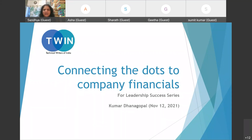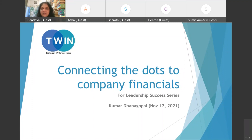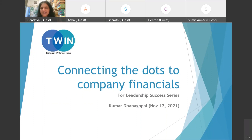We'll let Kumar introduce himself and the session objectives. A couple of points while we wait for more people to join: if you've joined via the WebEx link directly and are not part of the Manage the Docs group on LinkedIn, please go ahead and join. Also join the TWIN group. Those who attend five sessions in every track get a certification. We have a participant list and you also need to fill out the feedback form at the end.